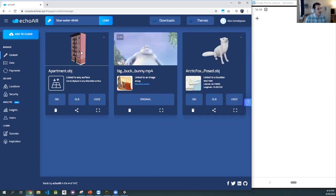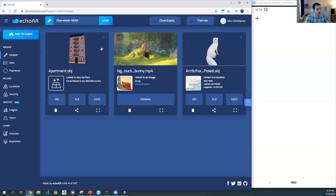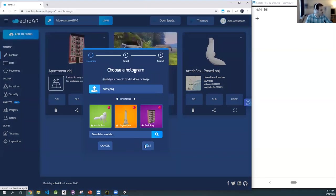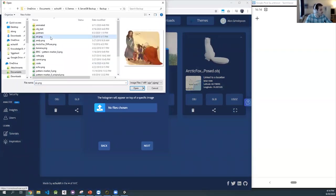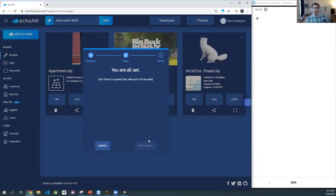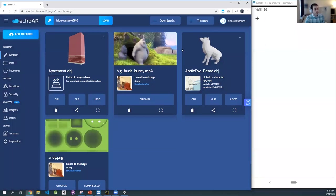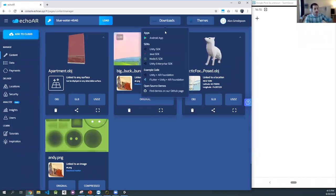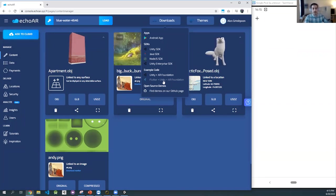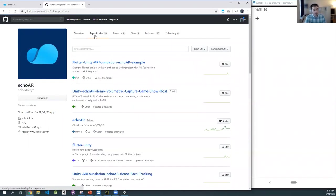Let's recap. We saw how we can upload content, images, videos, and 3D models. You can upload images too. We're going to dive deep into coding in a bit, but here you're able to download all the SDKs — some Unity examples and Flutter examples — basically prebuilt code you can start working with. We have our GitHub page that has a lot of really cool demos and starter code that you can play around with and build your application.